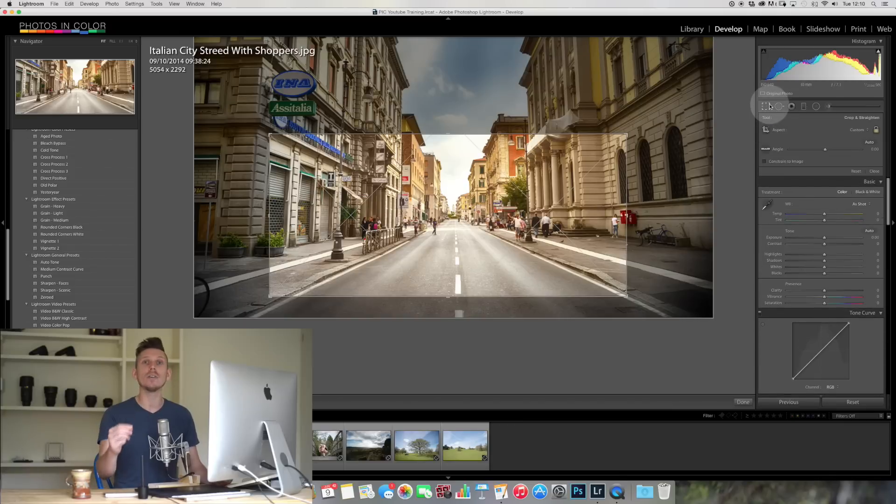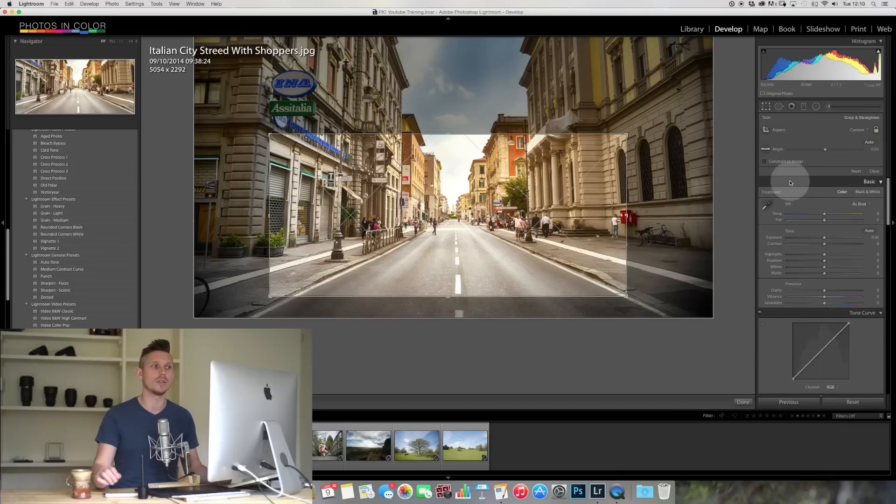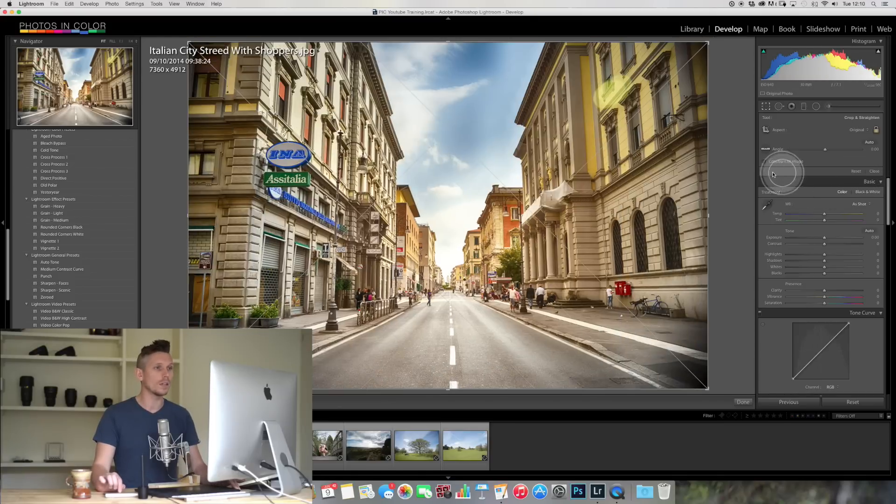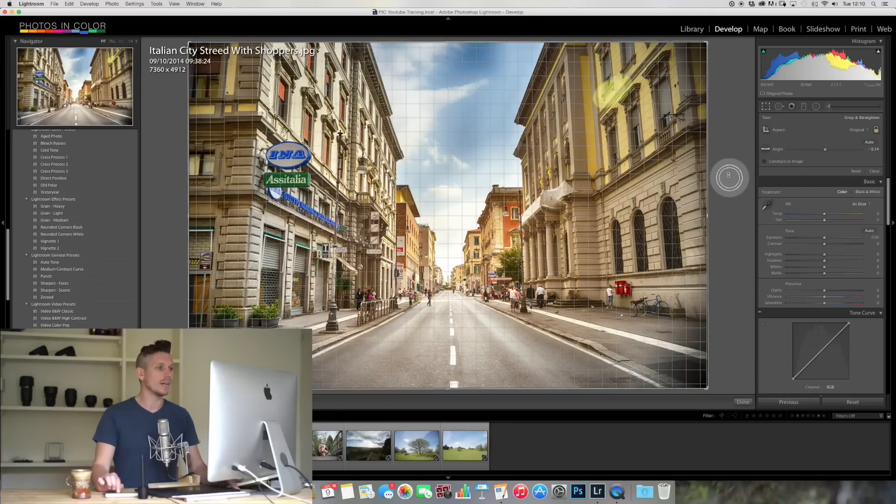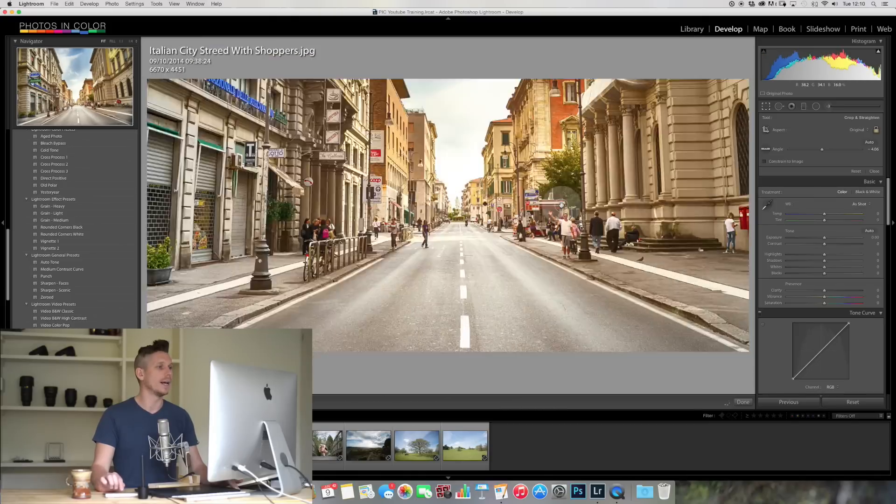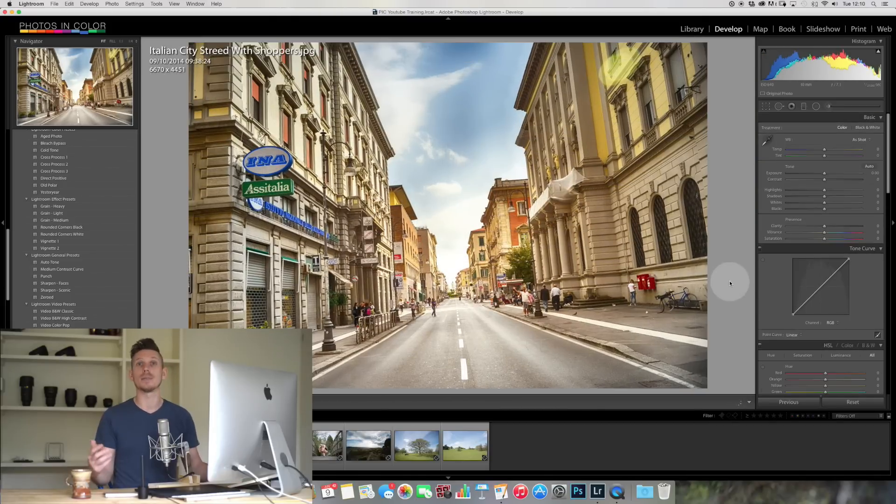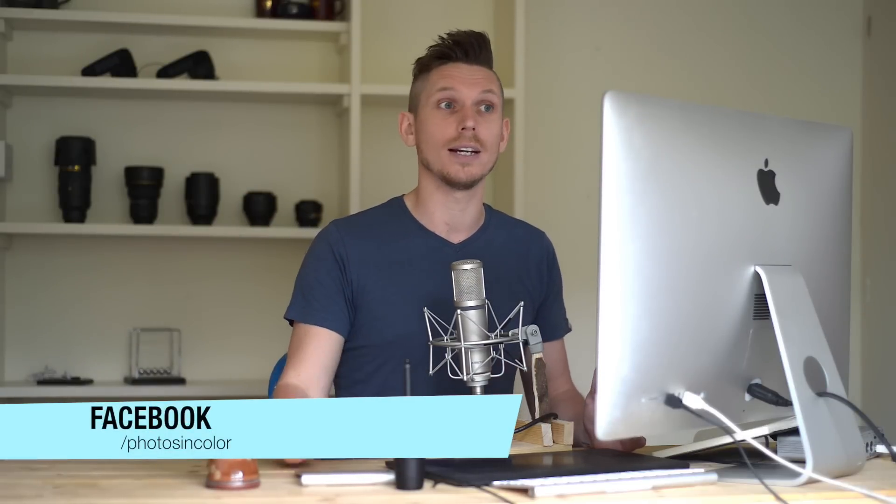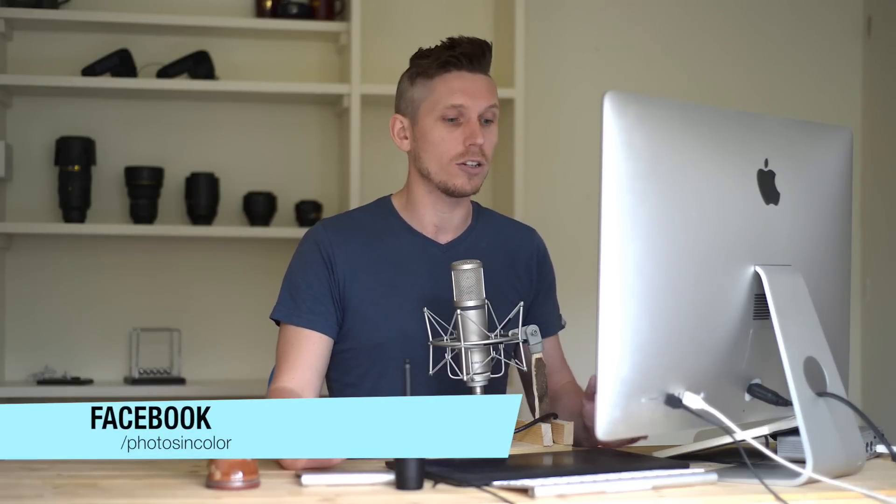Now the final thing that I'm going to talk about is how to straighten an image. This is what's really important. So often with images, what we do is we take a photograph just like this one here and we've ended up taking it at a funny angle.